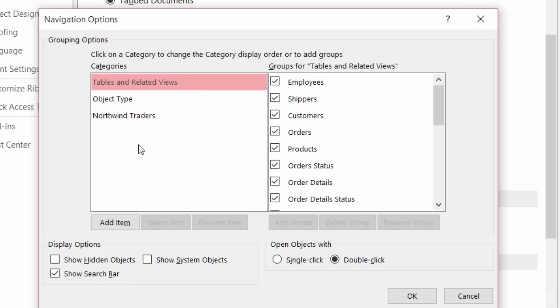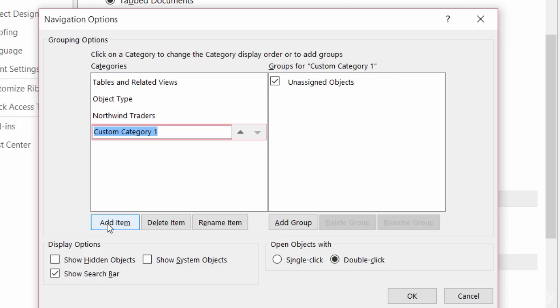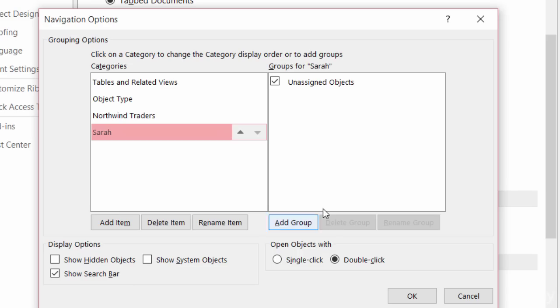So I'll come down here to the bottom to Add Item and I will call this item Sarah. I'll click away just to make sure that's in there. And right now over here on the right-hand side, you can see that the Sarah group has all unassigned objects. Well, we're going to go in and make that change in a second.